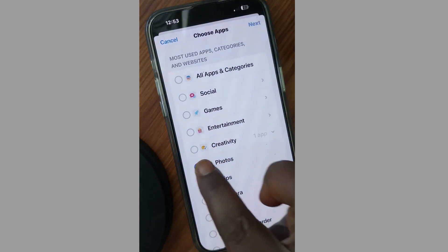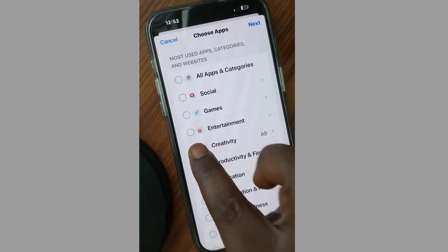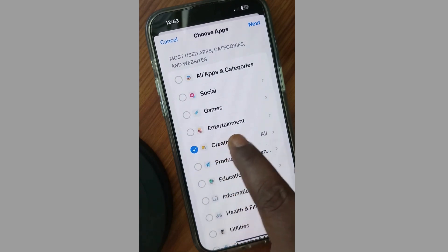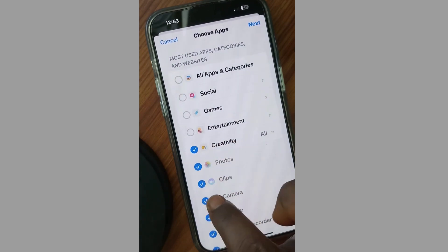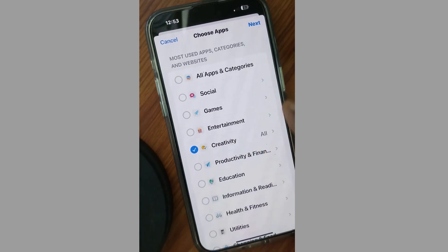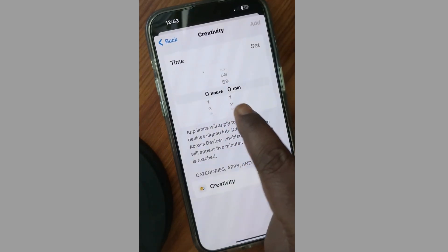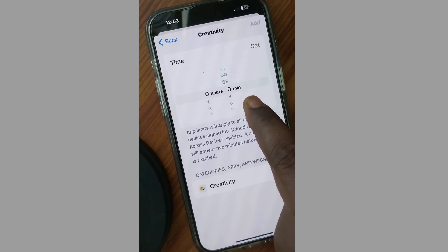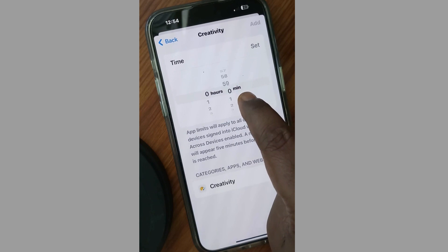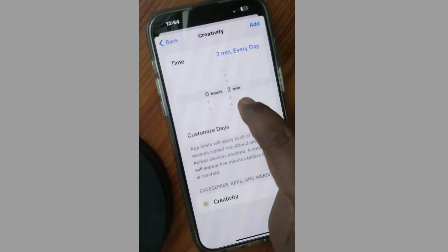Categories include Creativity, Photos, Clips, and Cameras. Choose any apps from here. Tap on Next and set a time. The app limit will apply to all of your devices signed into iCloud with Share Across Devices enabled.